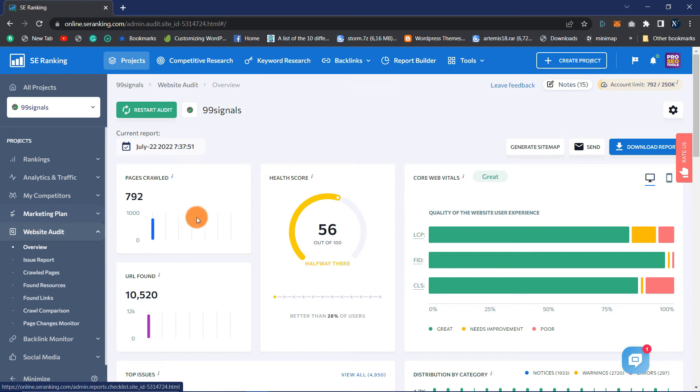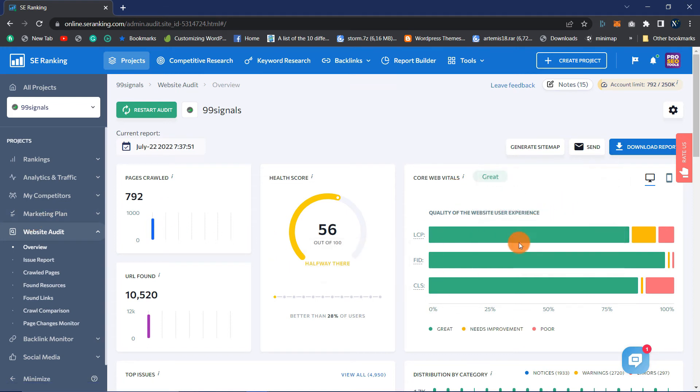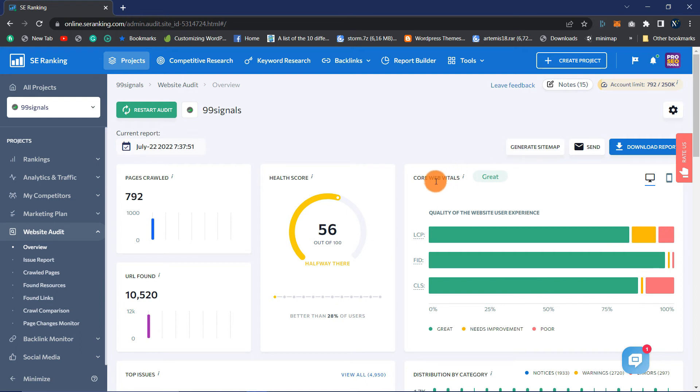Core Web Vitals: This indicates the overall performance of your website based on the LCP, FID, and CLS metrics. LCP, which stands for Largest Contentful Paint, is a metric for measuring the loading speed of the page's largest visual assets, such as images and videos. CLS measures the movement of a page's visual elements during the loading process.